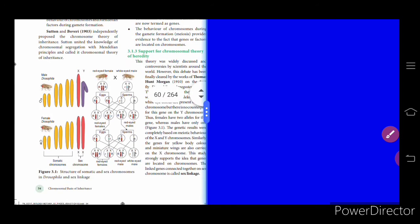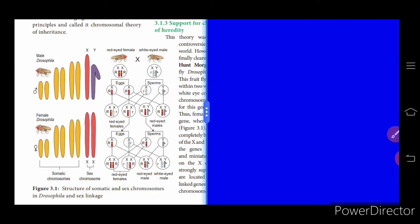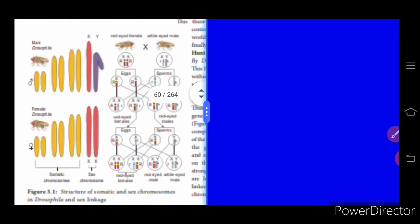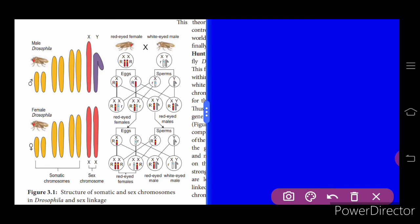Next we learn about the structure of somatic and sex chromosomes in the case of Drosophila, where inheritance is studied. A red-eyed female is crossed with a white-eyed male. The white-eyed condition is a mutant variety. XX stands for female and XY stands for male; they produce their respective gametes.